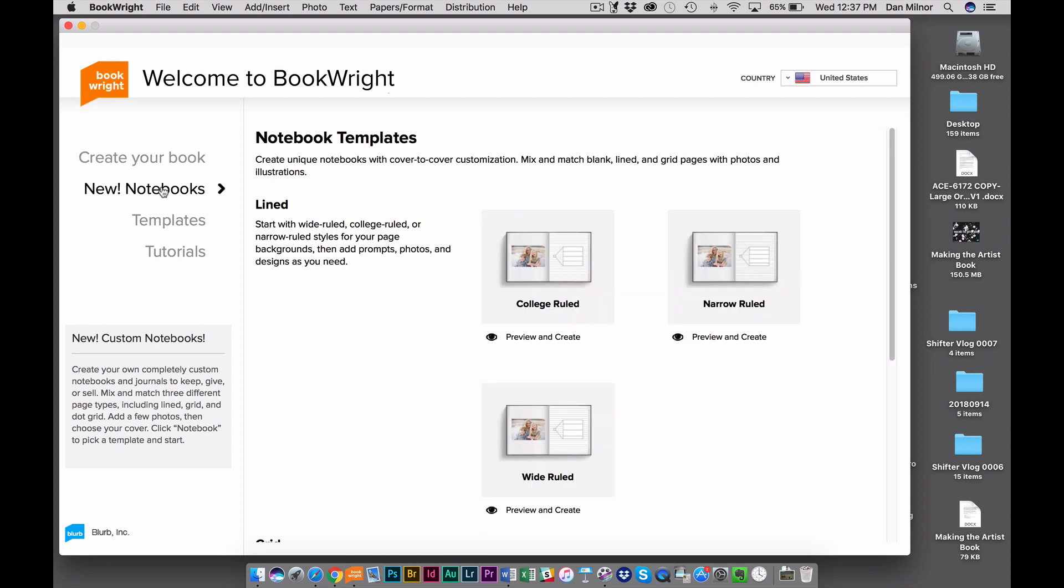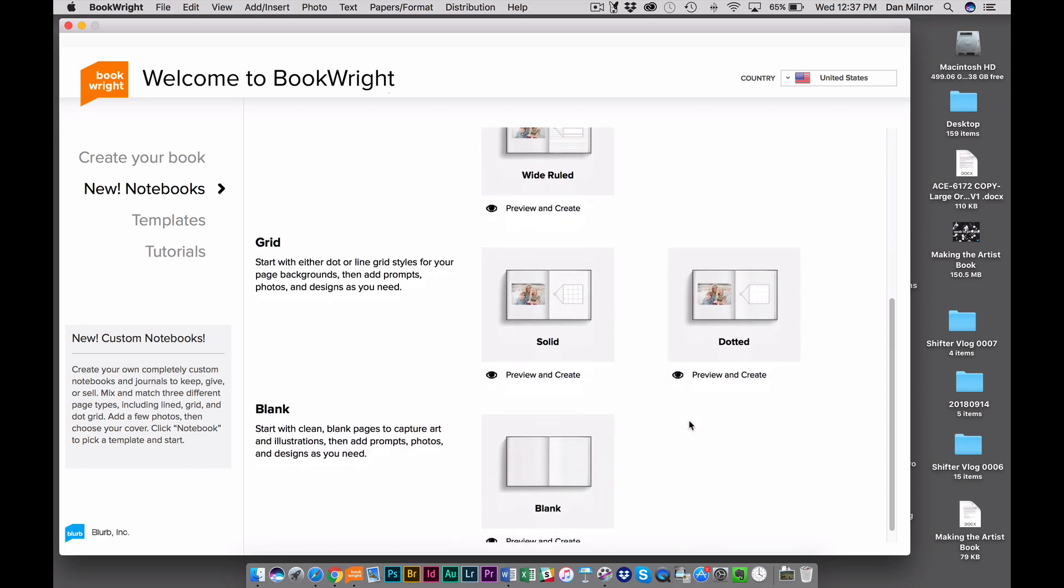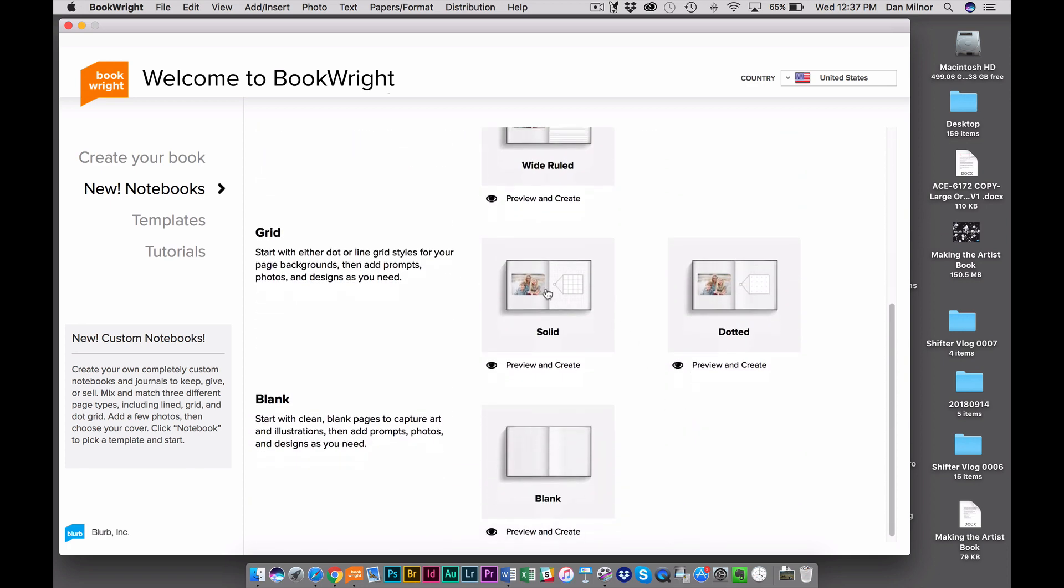And when I click on that, it brings me to my first page of options, which are Notebook Templates. I want you to notice the diversity of the Blurb offering. You have a lot of choices. We've got Line Templates: College Ruled, Narrow Ruled, and Wide Ruled. You've also got Grid, both solid and dotted, and Blank Pages.